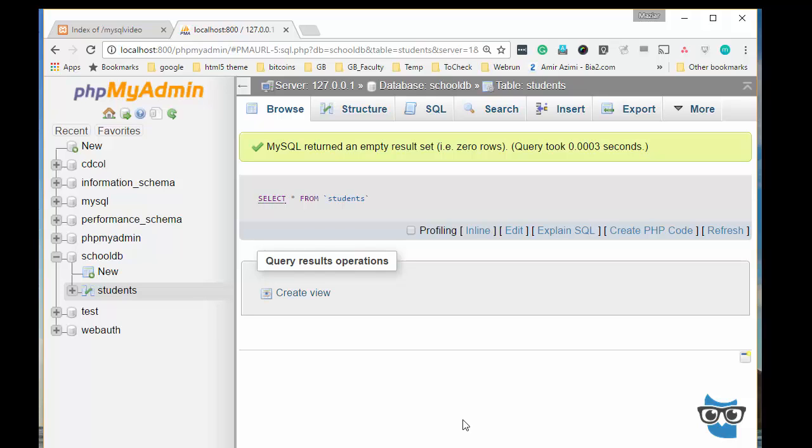So if you think that you will have plans to connect to different databases in the future, PDO is recommended. Otherwise, if you want to stick with MySQL, MySQLi will do the job.